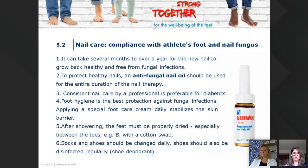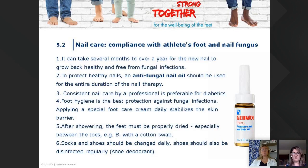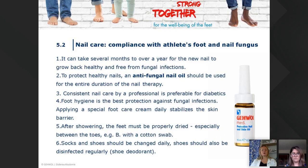Consistent nail care by a professional is preferable for diabetics. Foot hygiene is the best protection against fungal infections. Applying a special foot care cream daily stabilizes the skin barrier. After showering, the feet must be properly dried, especially between the toes using a cotton swab — gently, not too rough. Socks and shoes should be changed daily.